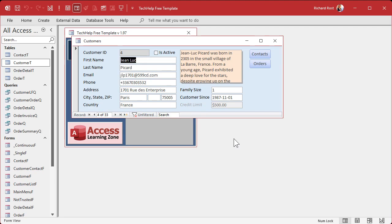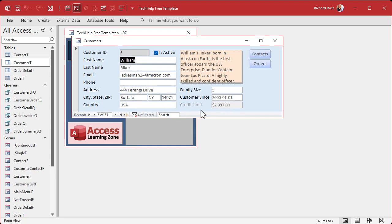That's great if your needs are simple — if this field is just simply based on another field. But what if you want to get more complicated? What if you've got your own login in this database and you want to enable managers to still go in there and edit that value?